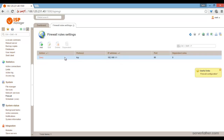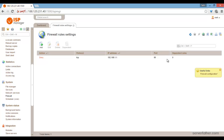We are denying TCP port 80 from this IP address and port number 80. Thanks for watching this video.